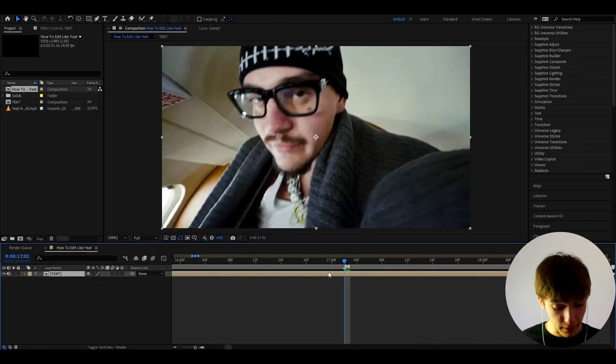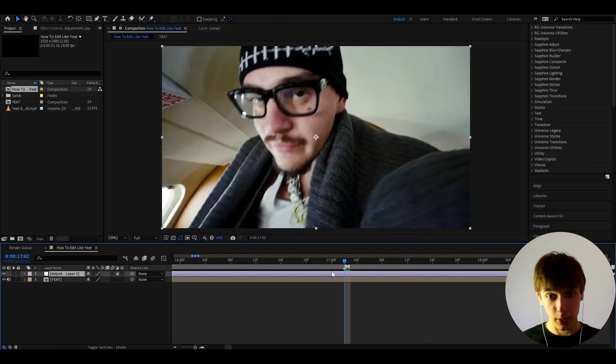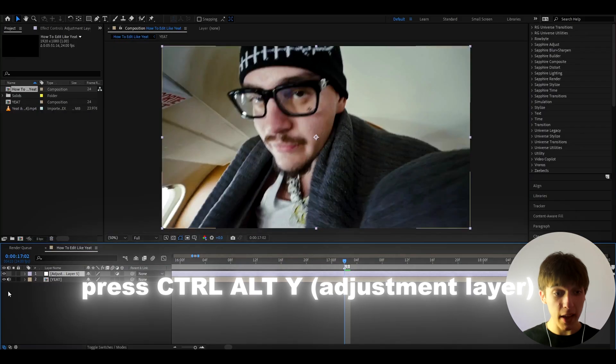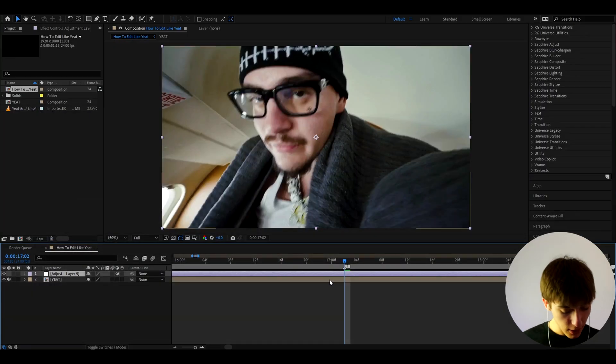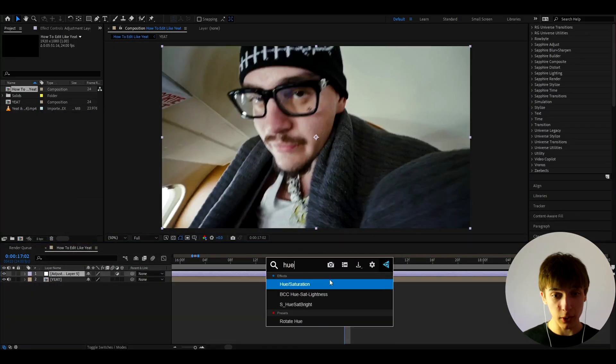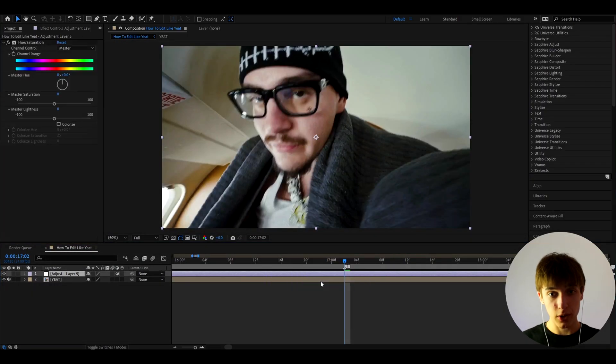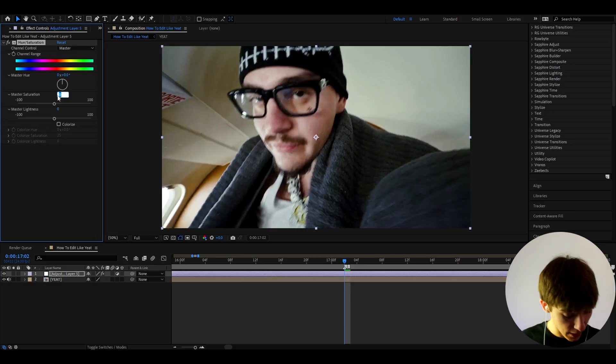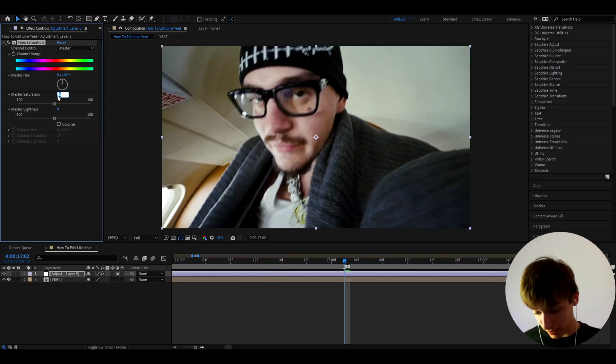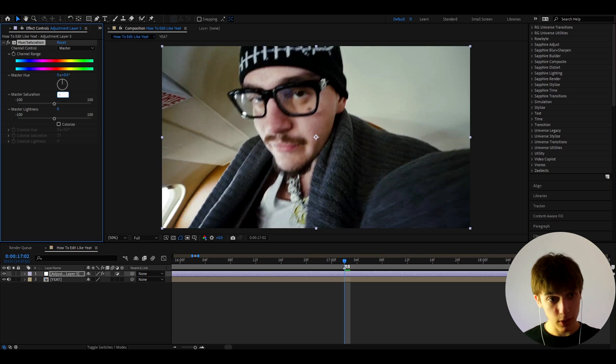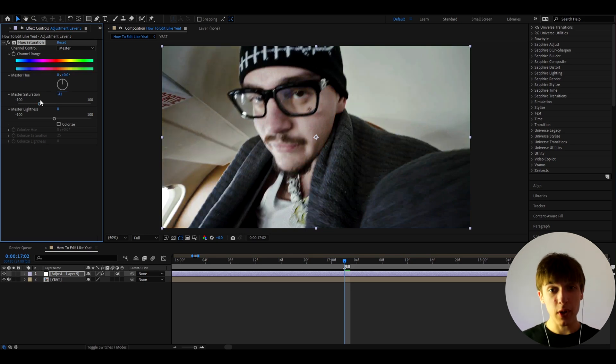All right guys, so I guess the first thing you can do is make the really popular camcorder effect, which we can do by pressing Ctrl+Y and making a new adjustment layer. On the adjustment layer let's add an effect called Hue Saturation. Now guys, this camcorder effect you can see in other music videos, not just Yeet, just remember that, but on Yeet it's been getting quite more popular. So in Master Saturation we can make it to minus 41.